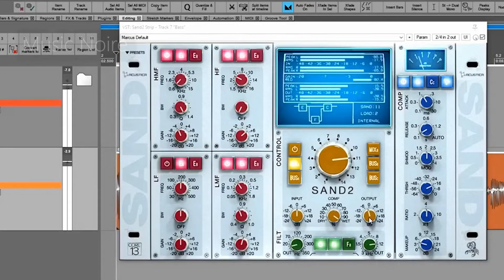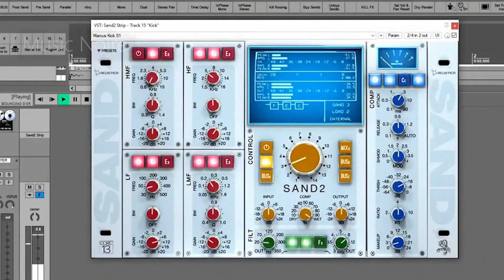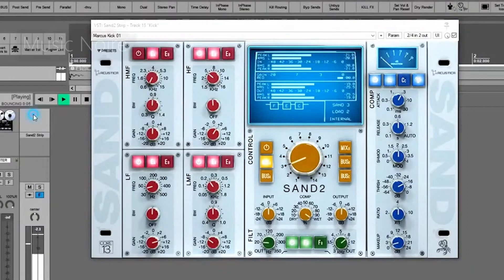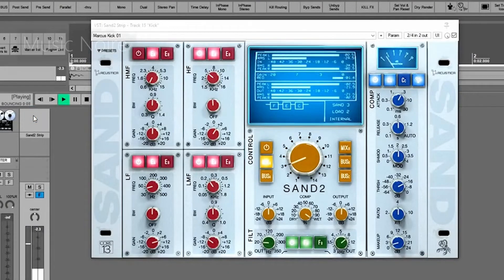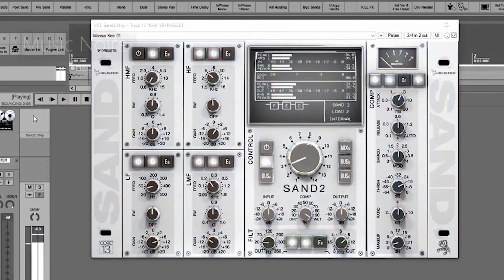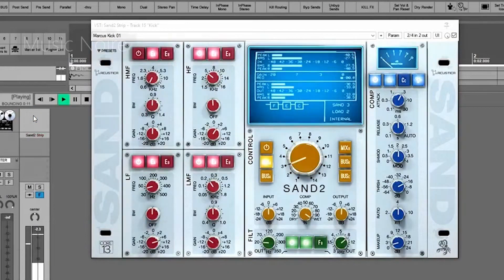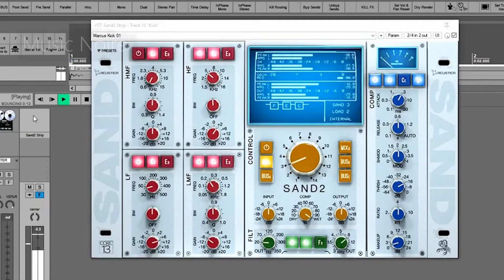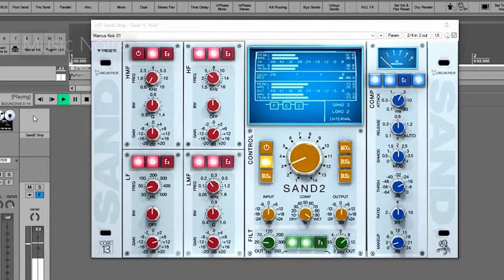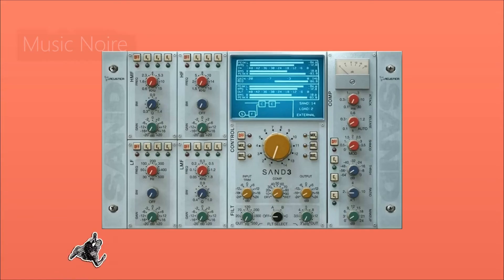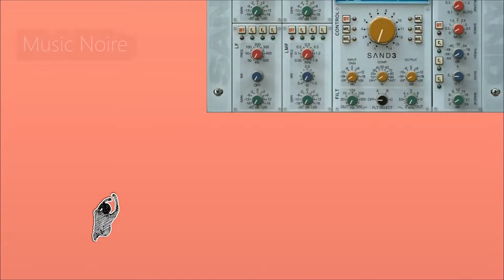The type A curves are sampled from the SSL 4000 G Plus console and have two fully parametric center bands and two semi-parametric shelves. Type B curves are sampled from an SSL 5000 series and are noticeably more subtle.